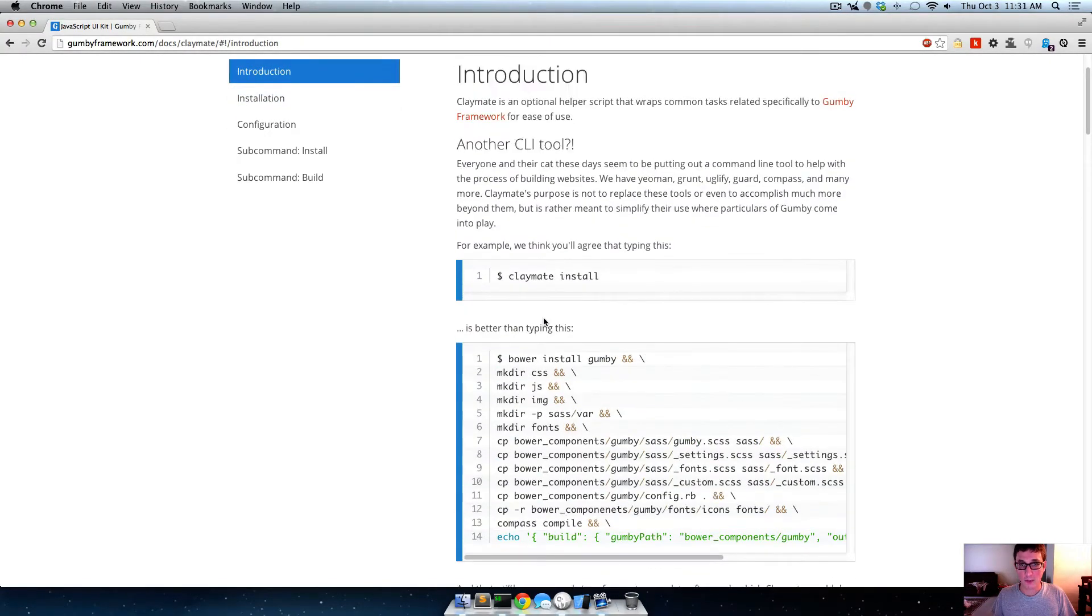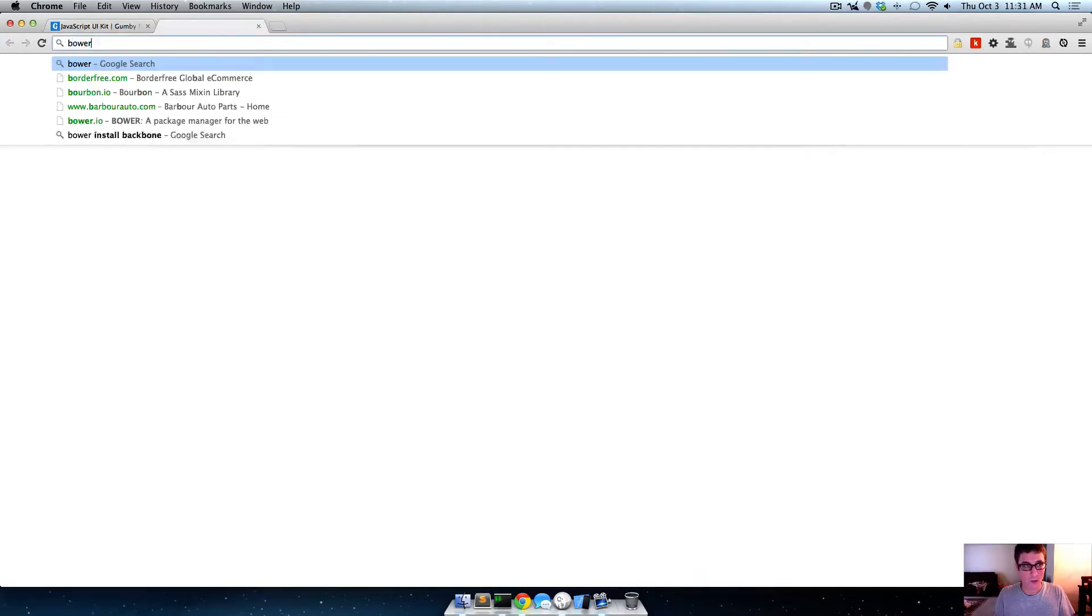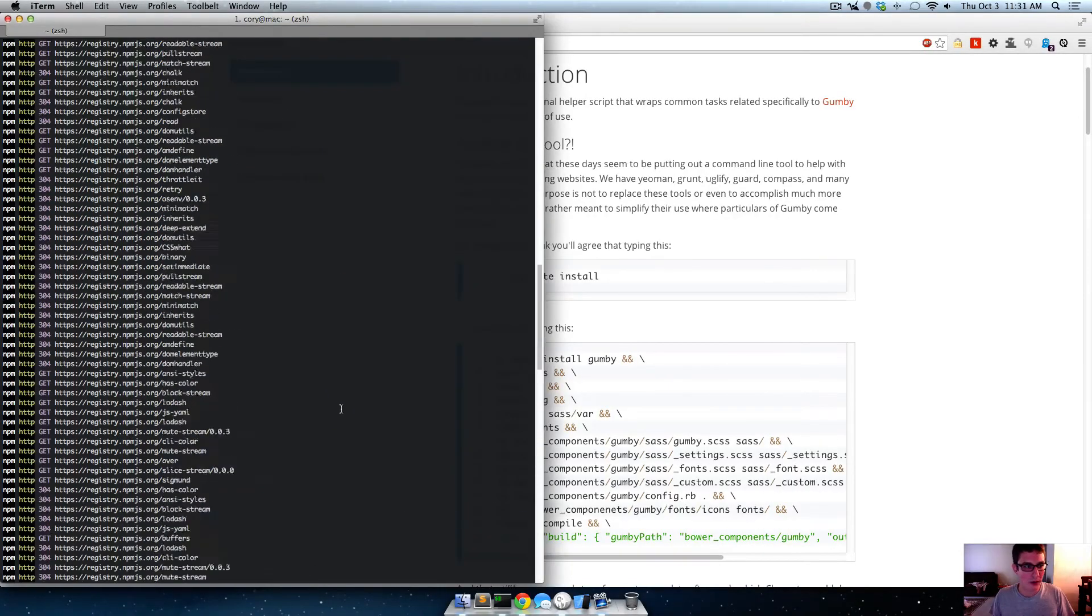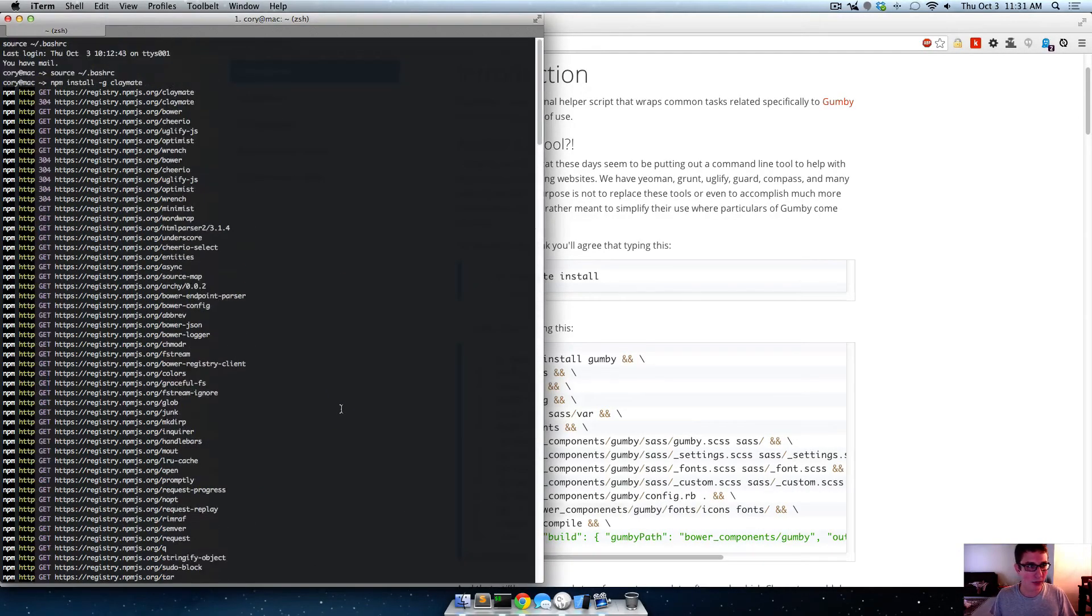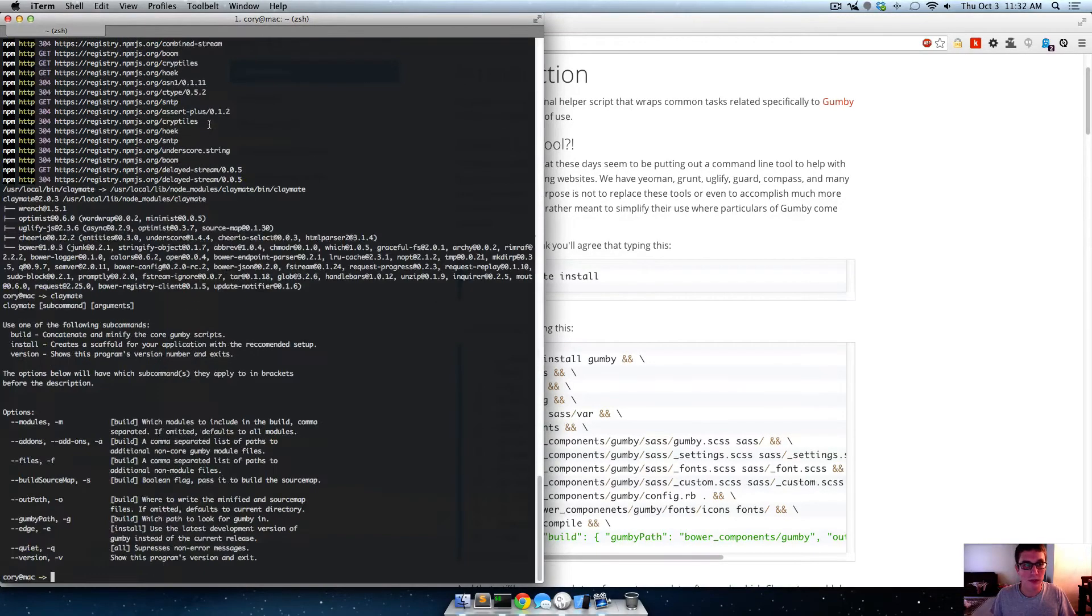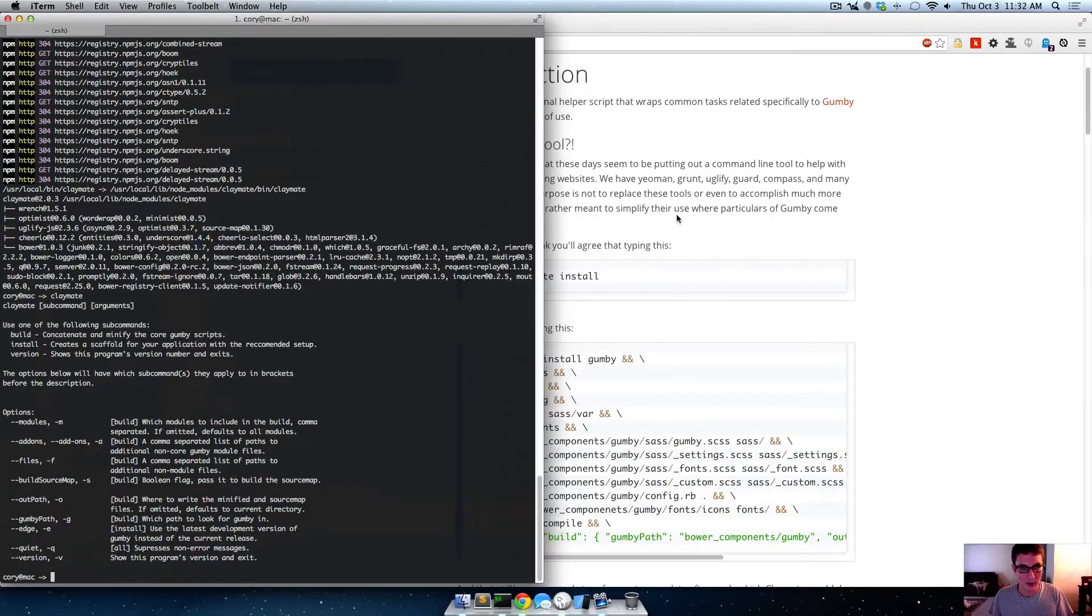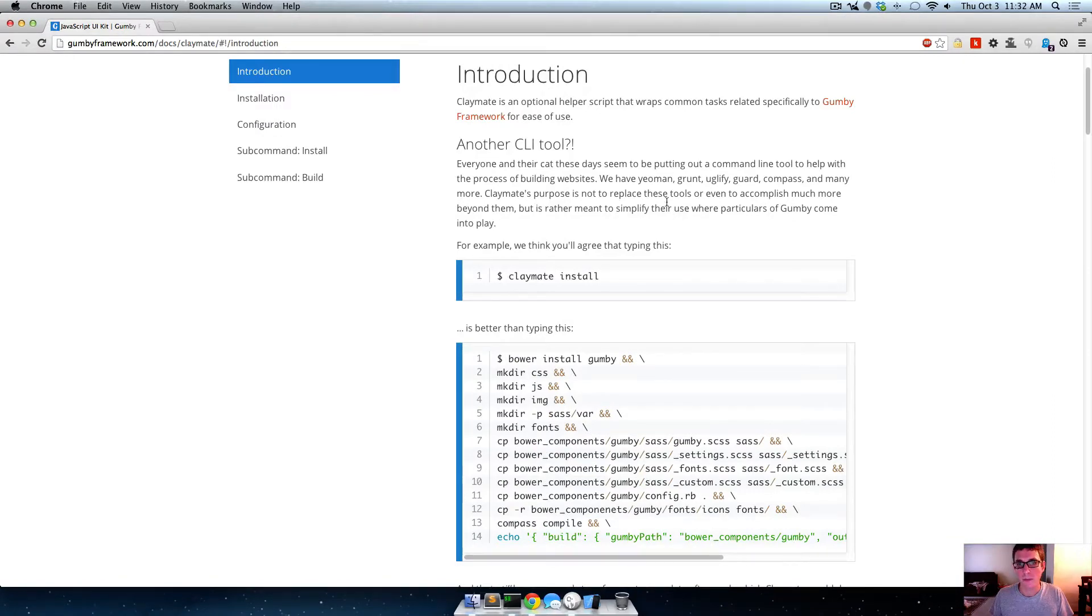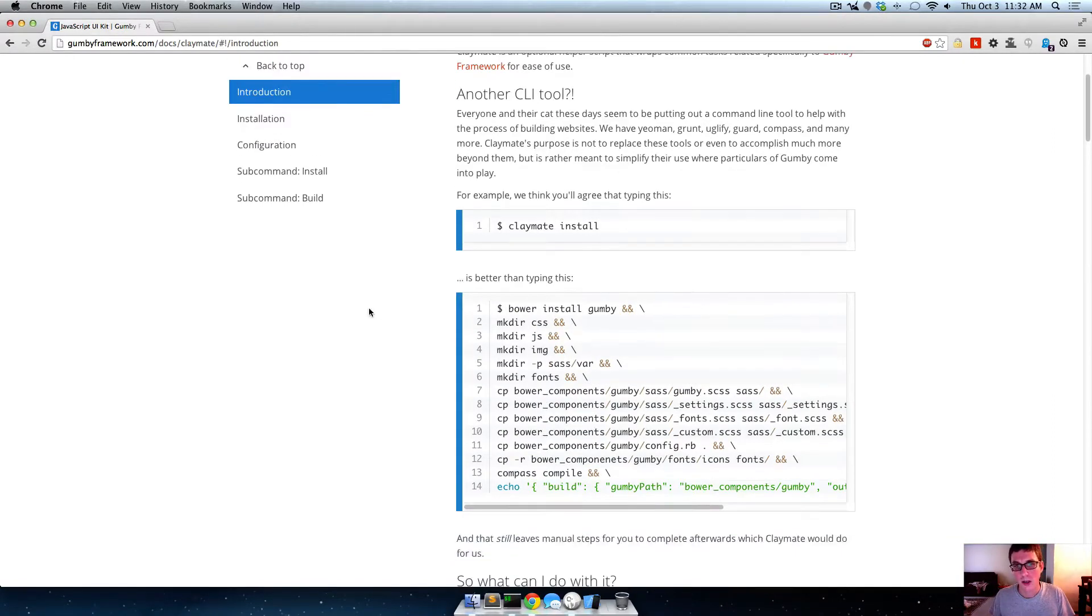But let's go ahead, we're going to need bower. Actually no, it installed bower for us, yeah. So we don't need bower, we just do claymate or npm install G claymate.